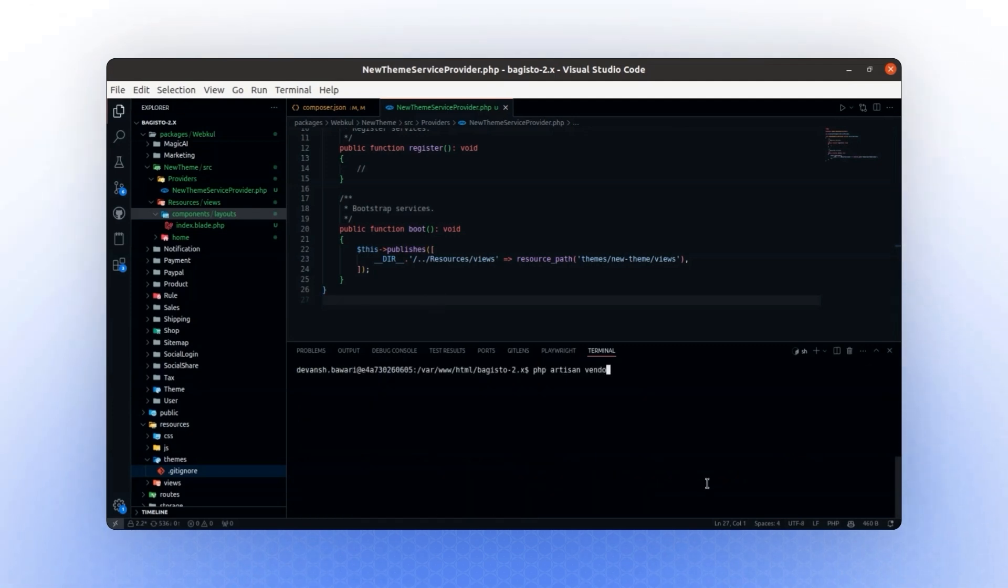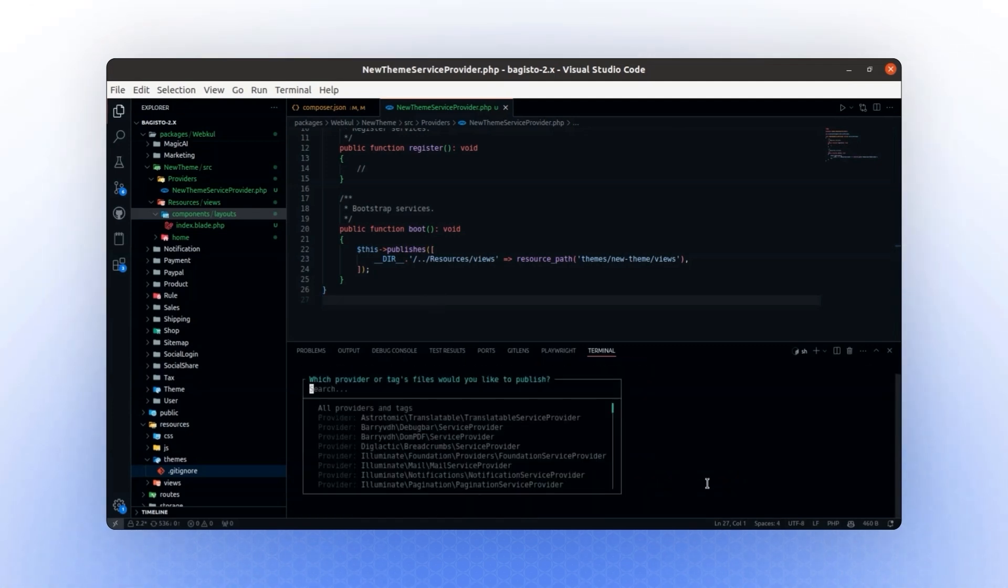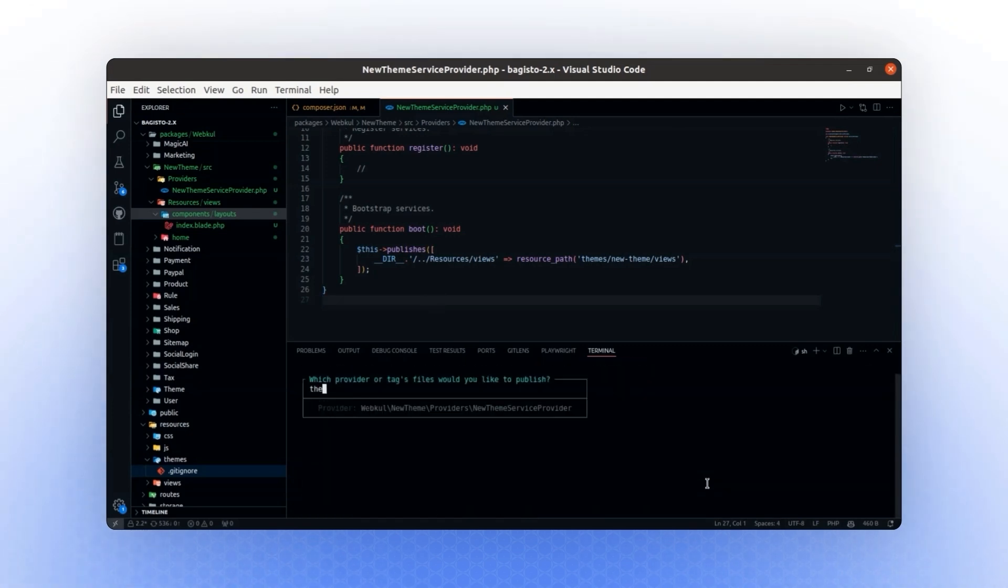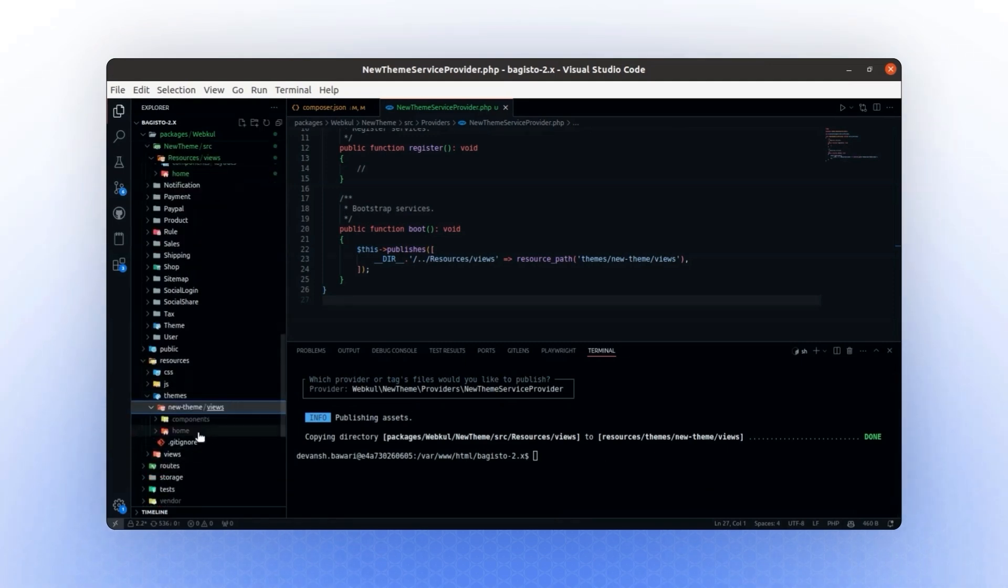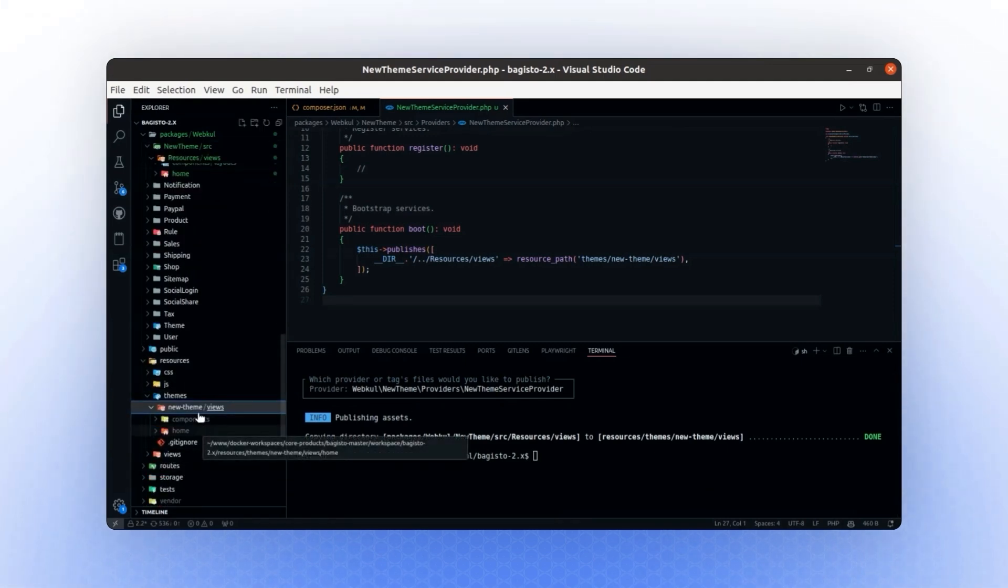To verify this, we will run the command php artisan vendor:publish. After running the command, we will look for our new theme service provider. Once located, select it and press Enter. If the process is successful, you will notice that the same folder structure is now replicated here.